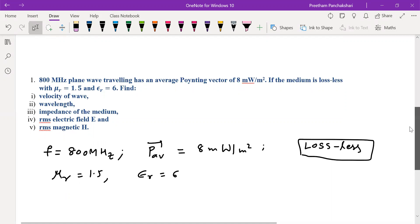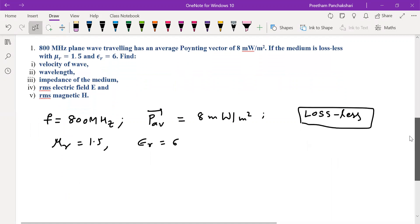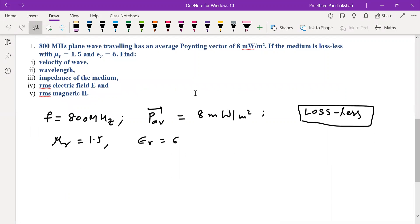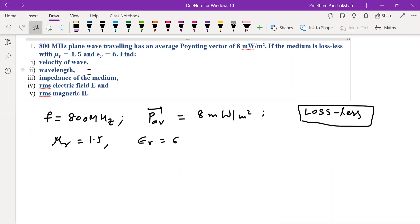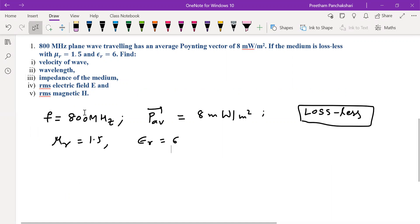We have to find the velocity of the wave — that is, the phase velocity — as well as the wavelength, impedance, and RMS values of the electric and magnetic fields.